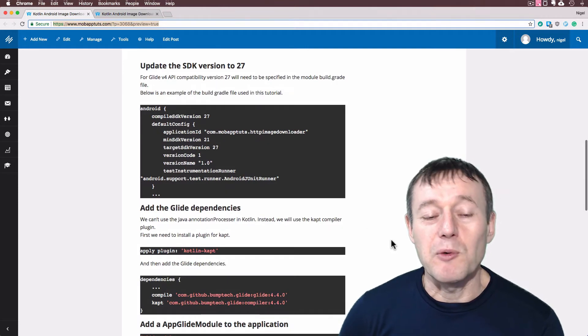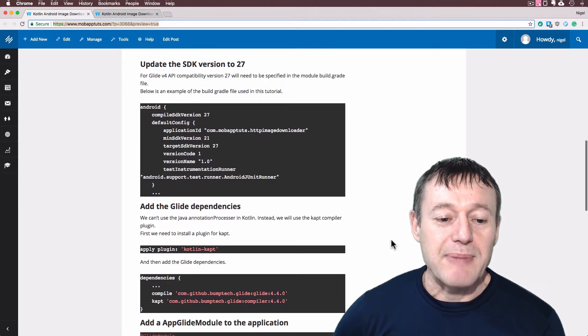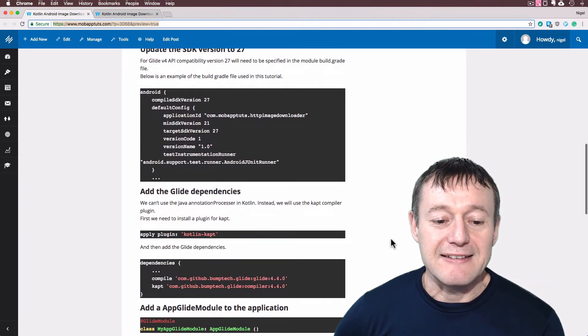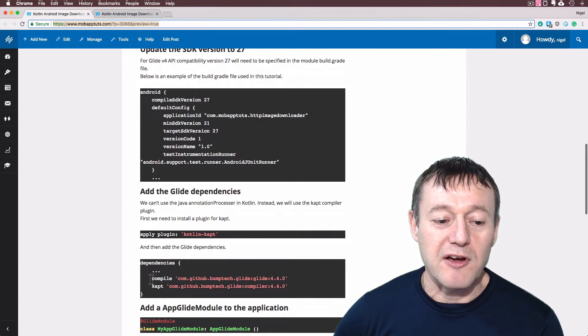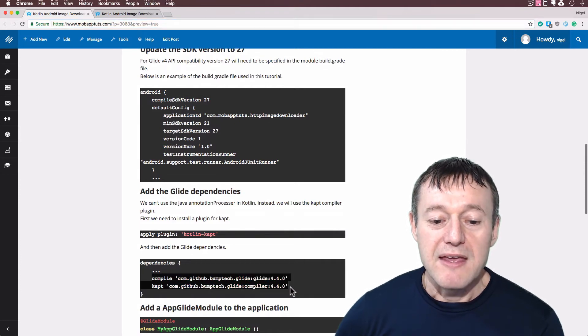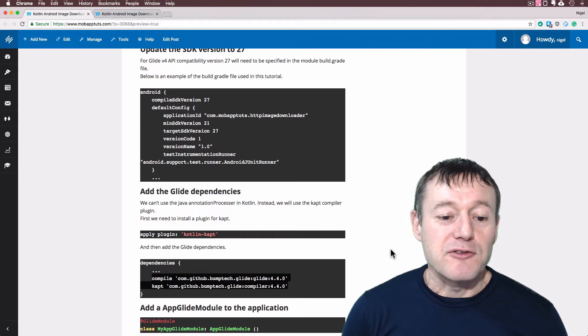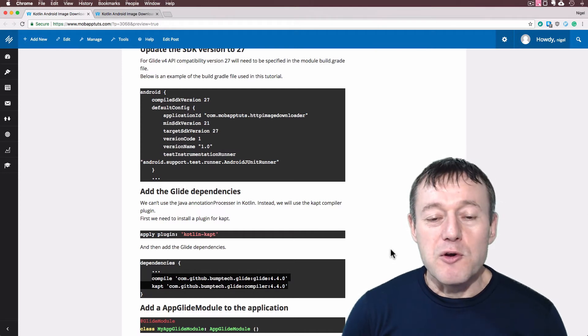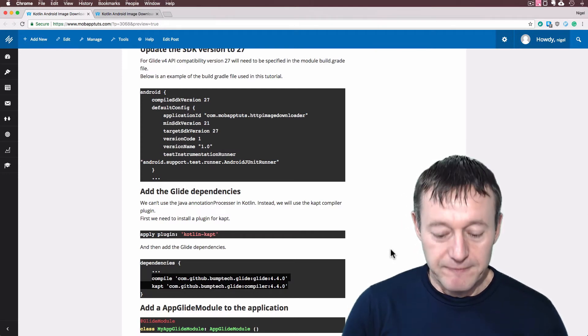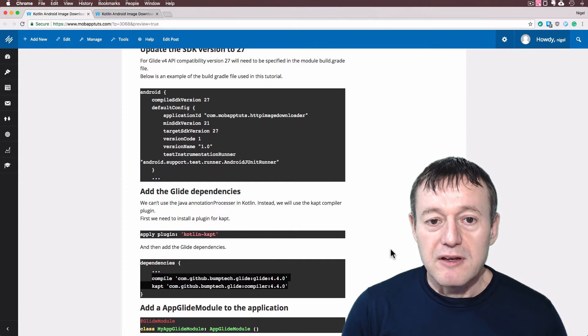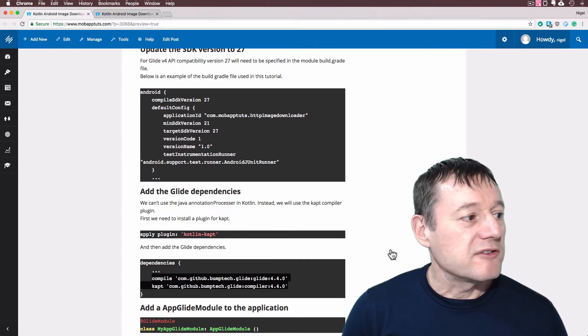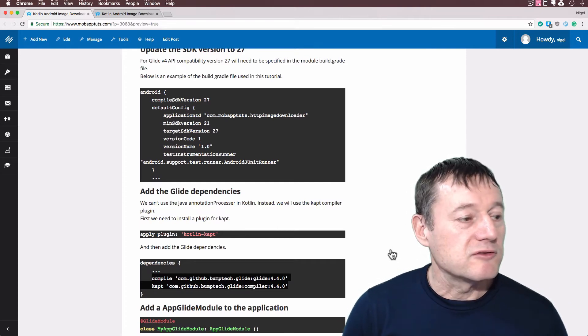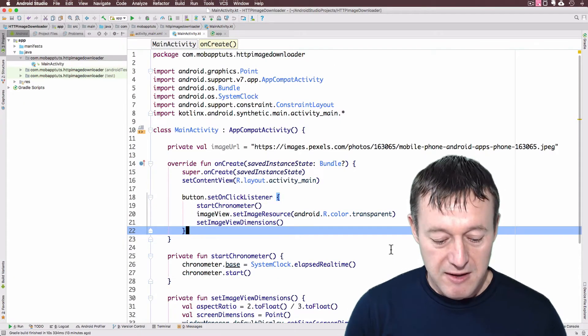First of all, we're going to need to add the Glide dependencies here. So I'm just going to copy and paste the ones down here and put them into my Android Studio build.gradle file. So let's copy those. I'm going to my Android Studio, here we are there.